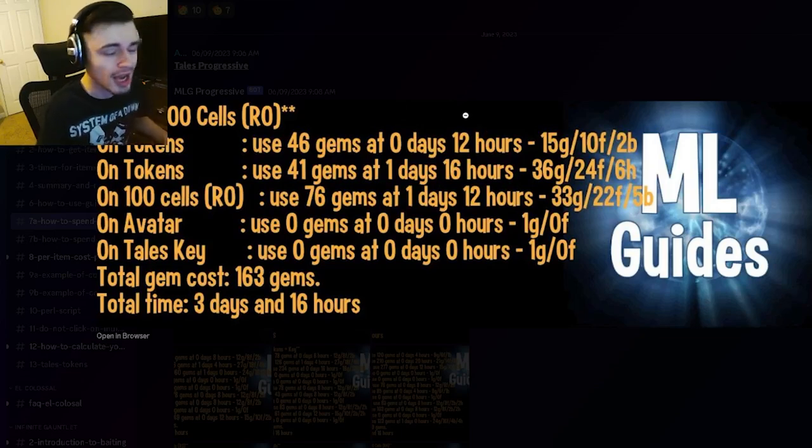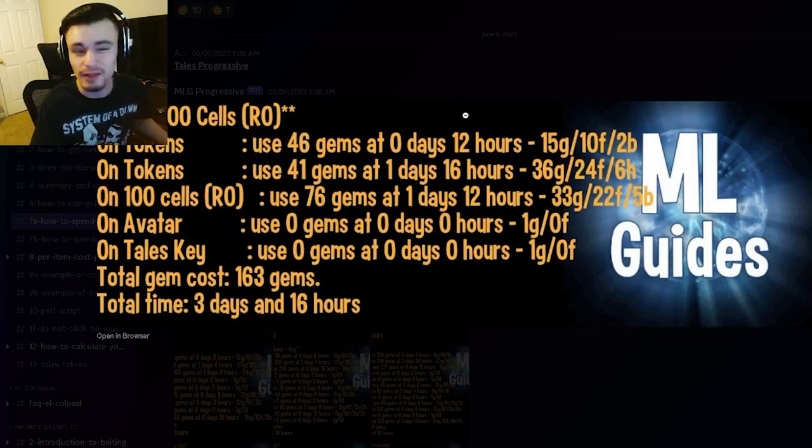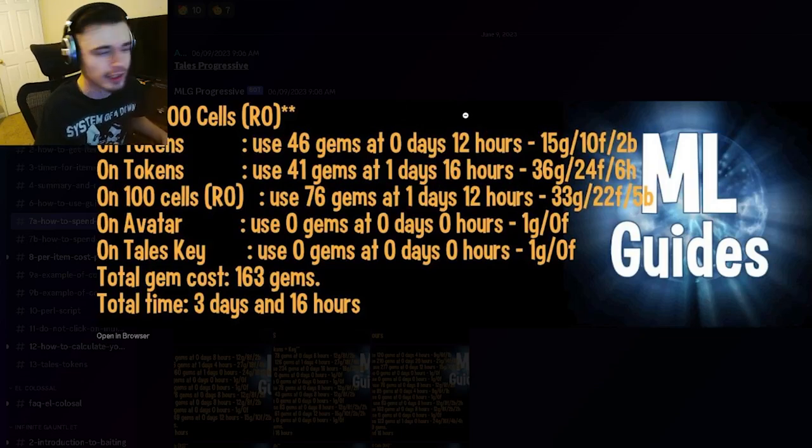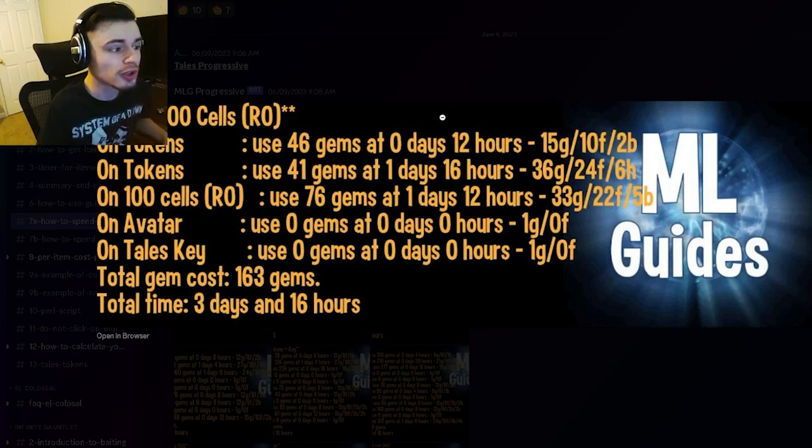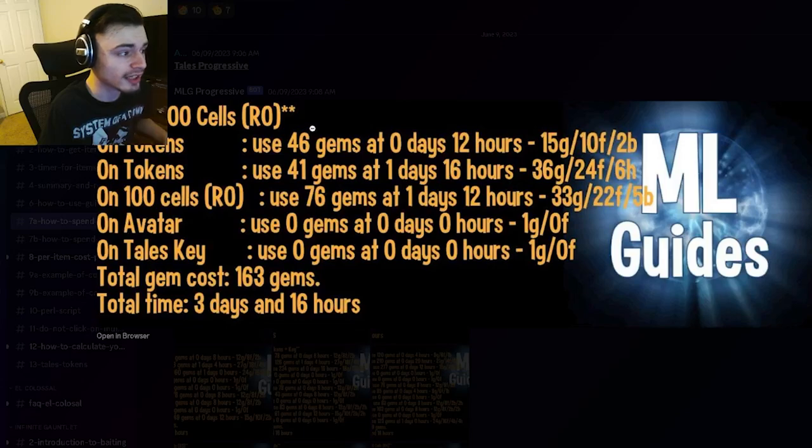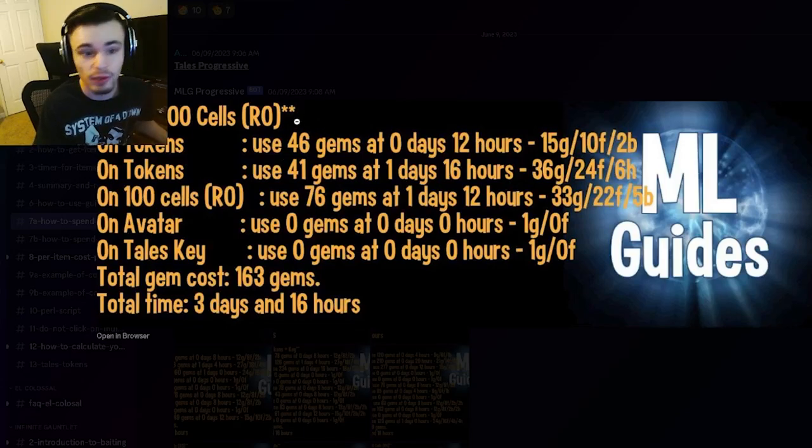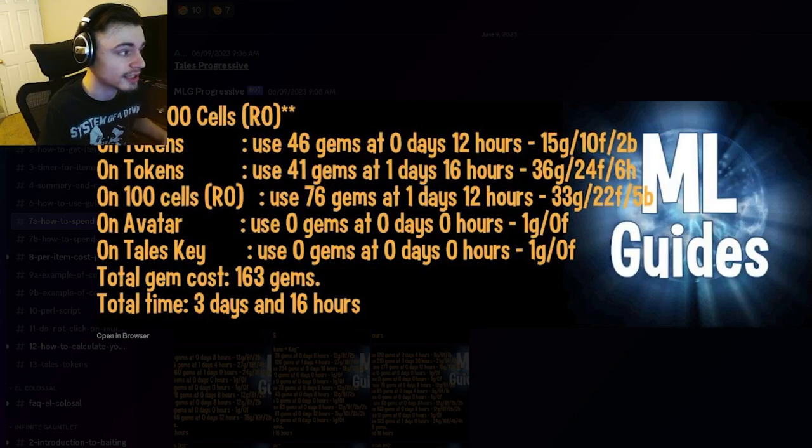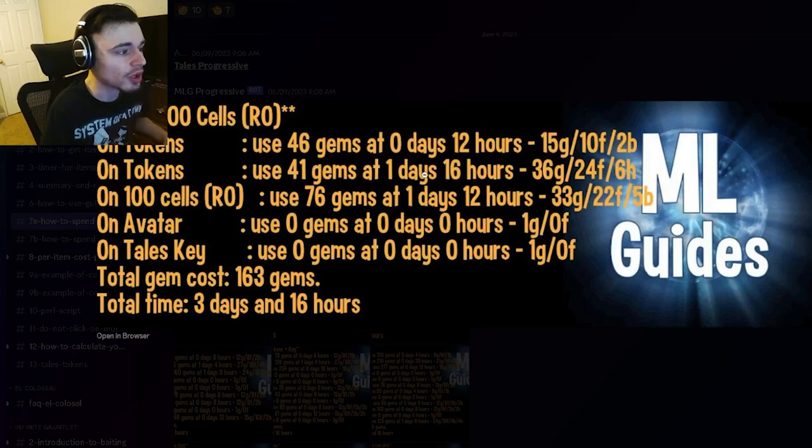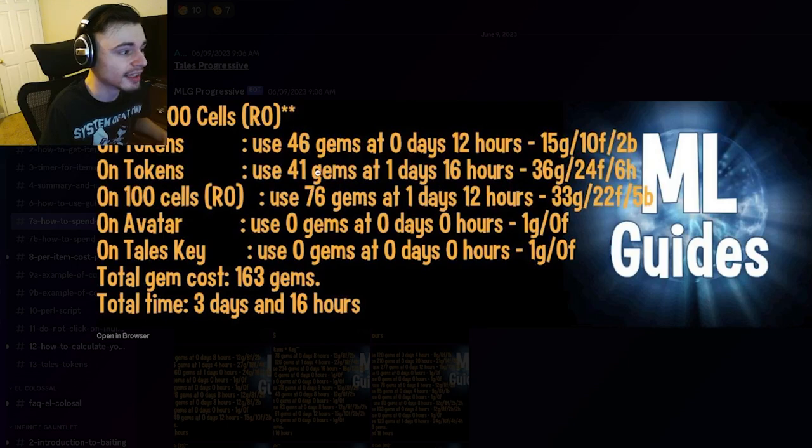And then it should bring it down to 46 gems, which you can spend in order to get the tokens. And then again, you want to go ahead and bring it down to 41 gems to get more tokens, and then you want to bring it down to 76 gems to get 100 cells, and then you will get the monster.